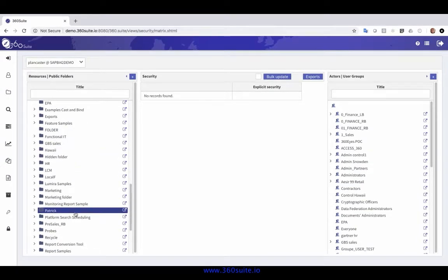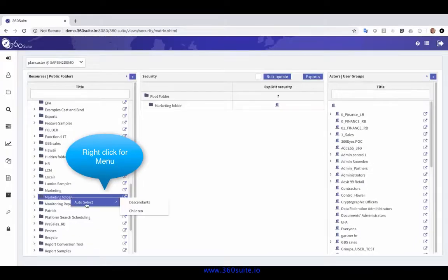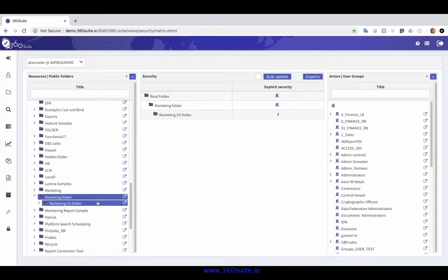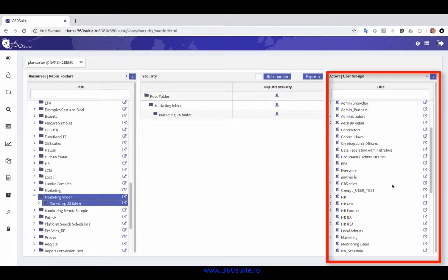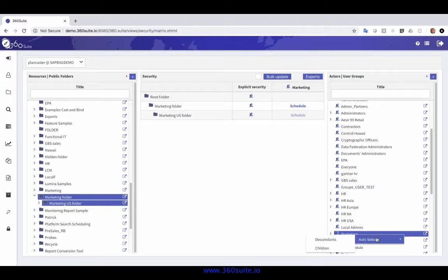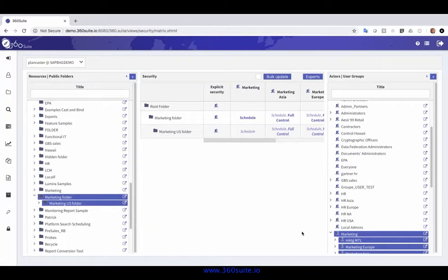I'm going to select my marketing folder. On the left-hand side, I've got all my groups on the right. I'll select whatever group I want to see the rights for, so I'm going to look at what the rights are on the marketing group.